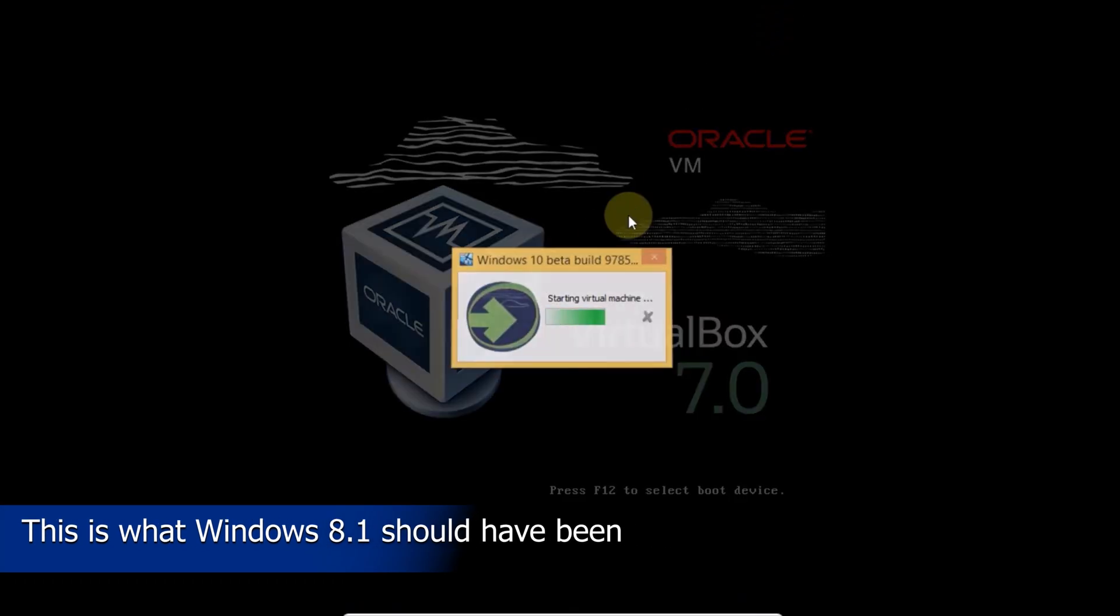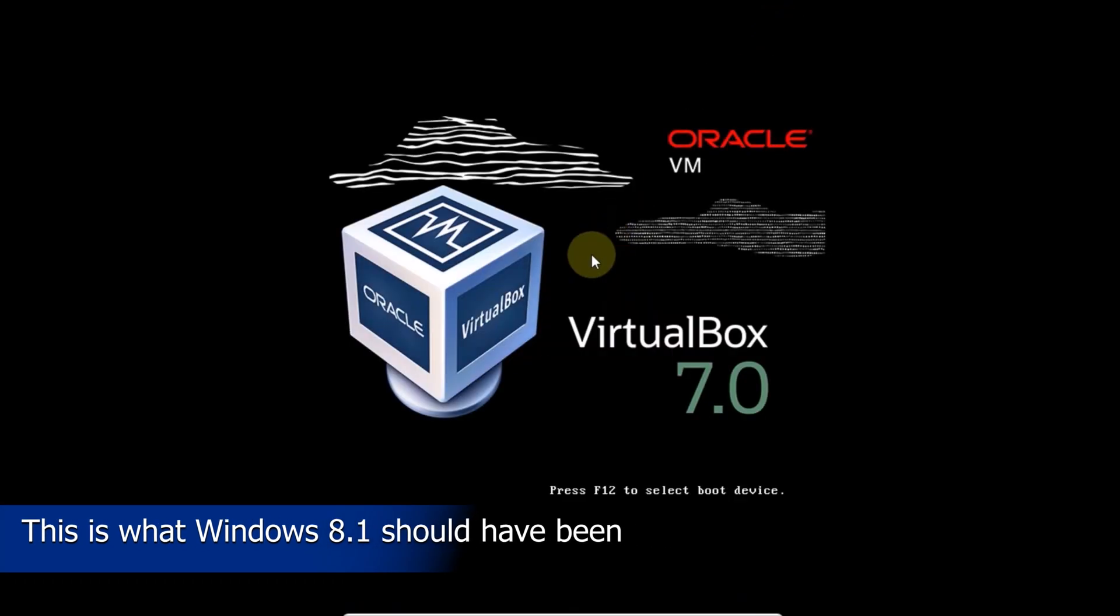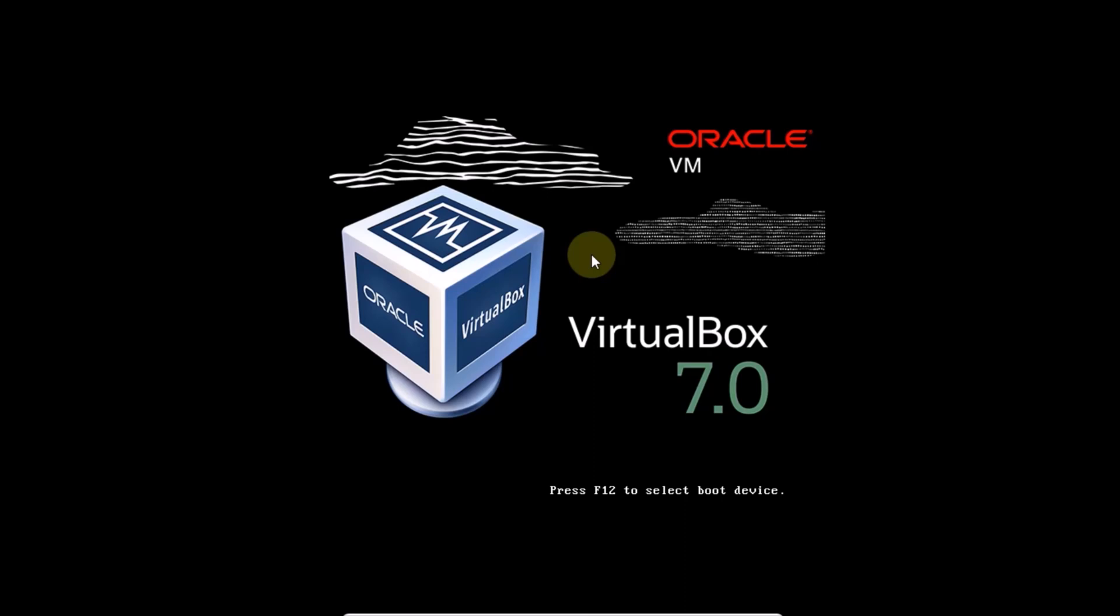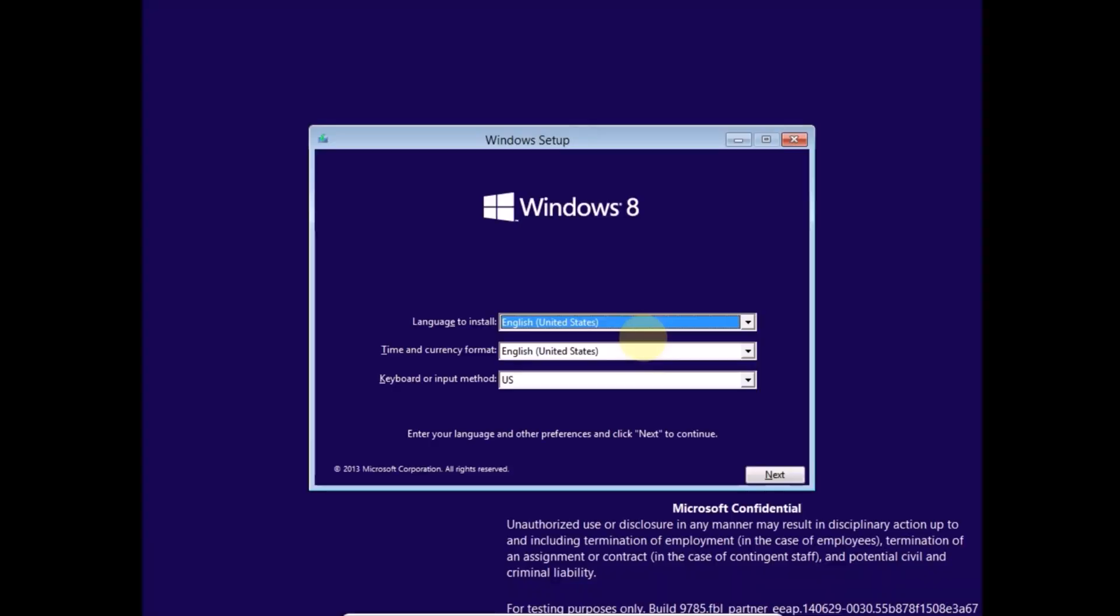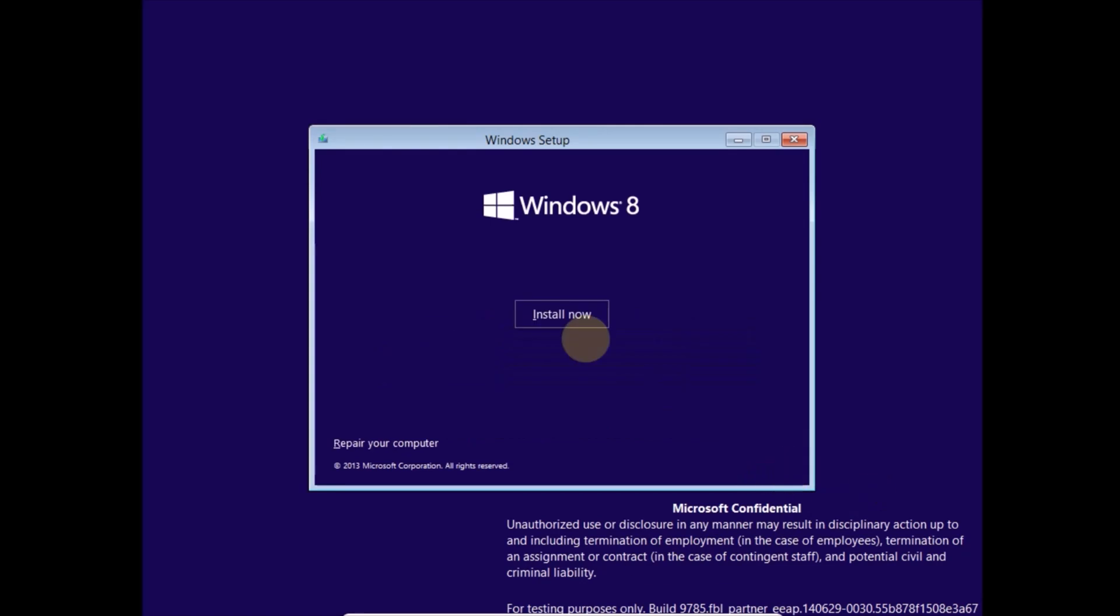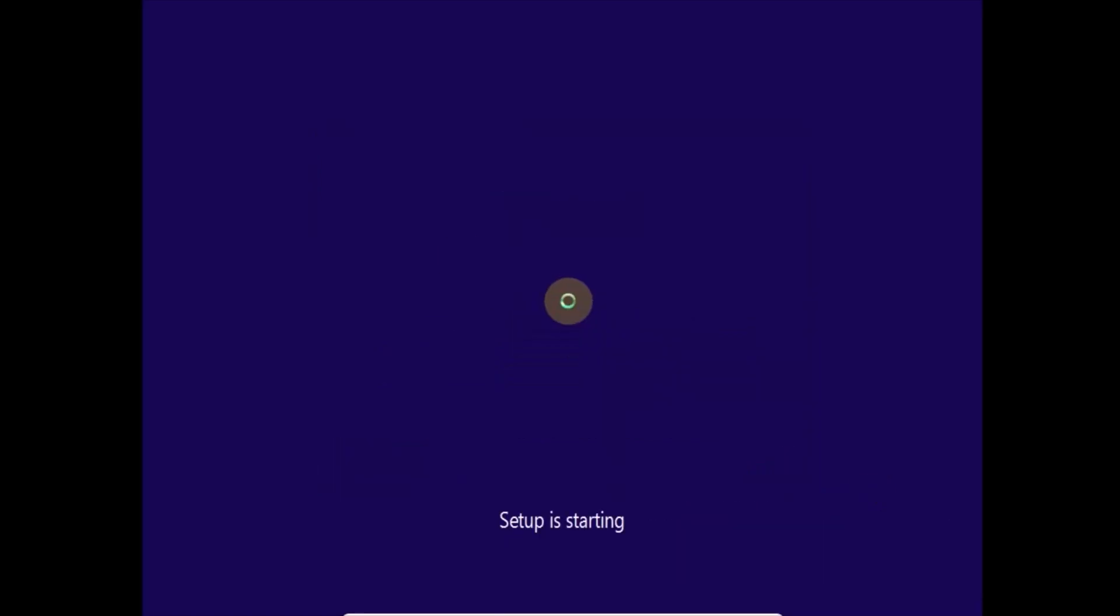Today I will install Windows 10 build 9785 in VirtualBox. This is an early build, much closer to Windows 8.1. I find it interesting because it is basically how Windows 8 should have been designed.